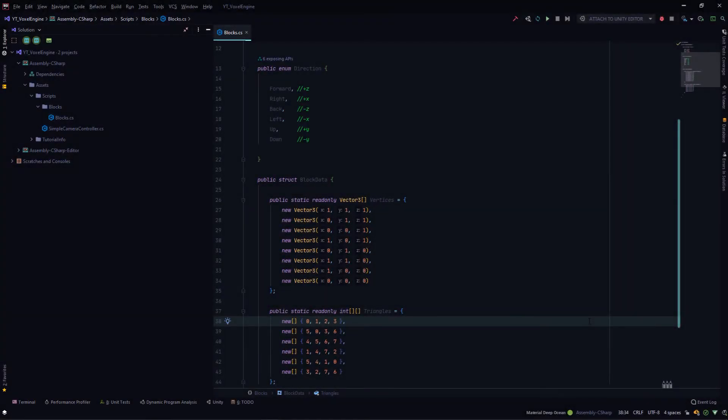Hello and welcome back to Codeblaze. In the last episode of creating voxel chunks in Unity using job system and burst compiler, we added the basic block data that will be required for creating cubes.